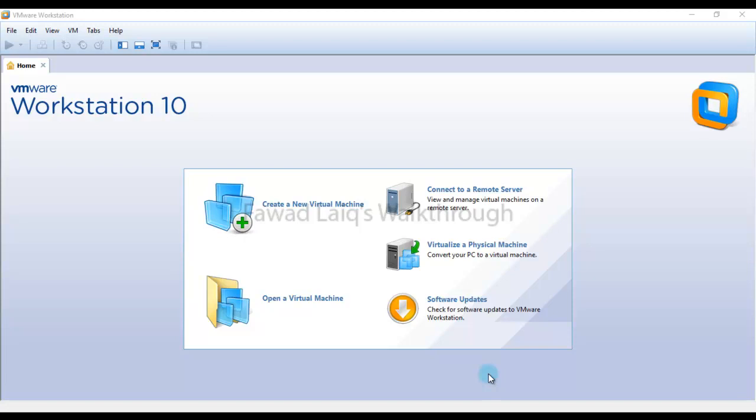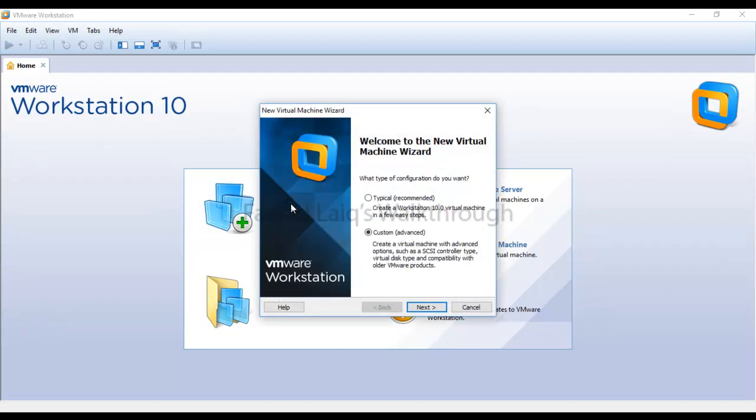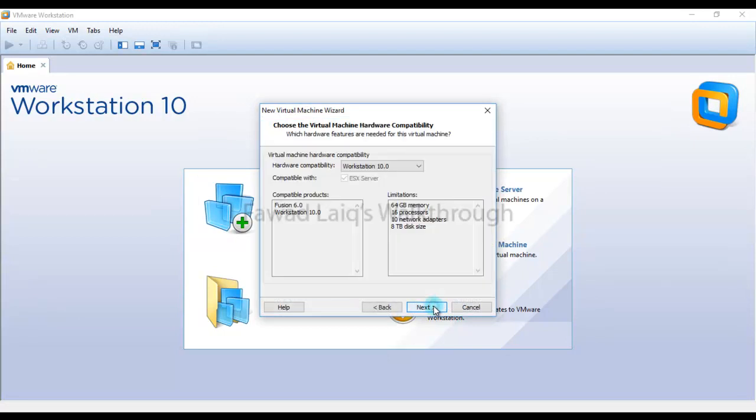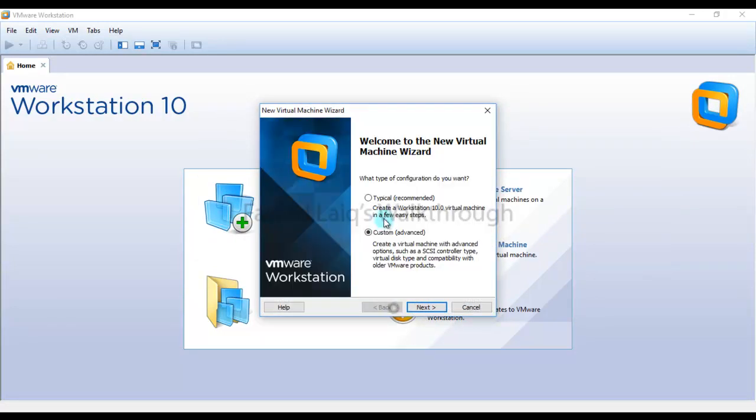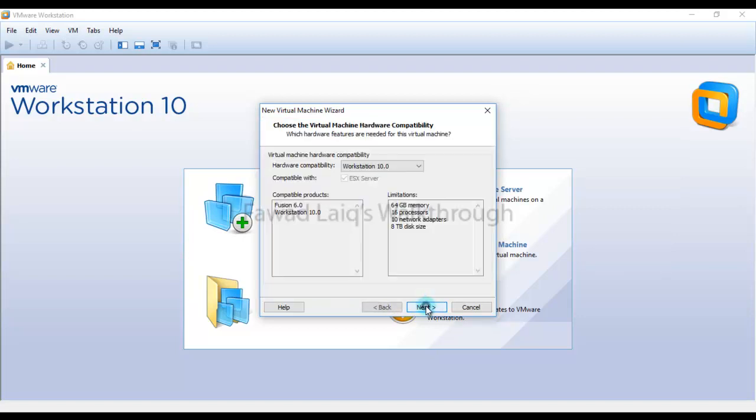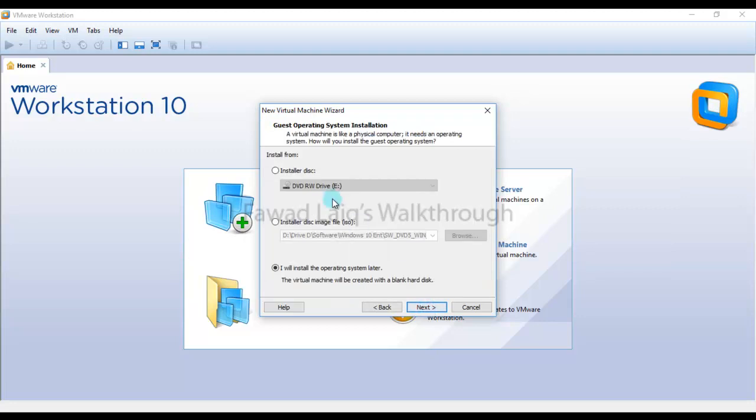To do that, we are going to create a new machine and just follow the steps. I can go with the typical recommended way, but let's go with the custom which is advanced level of creating a VM machine. I'll install the operating system later.